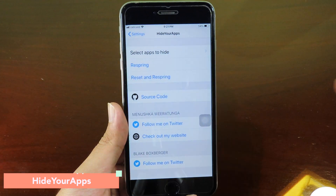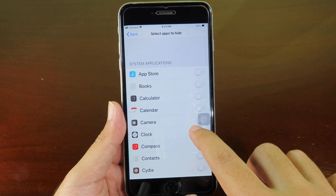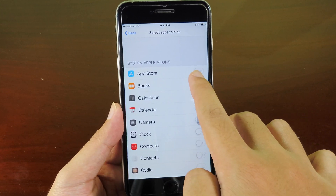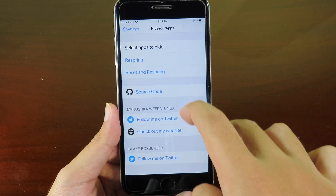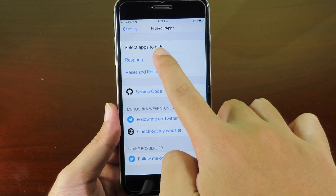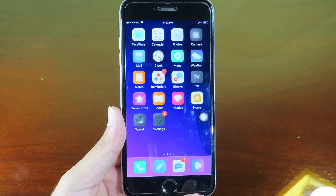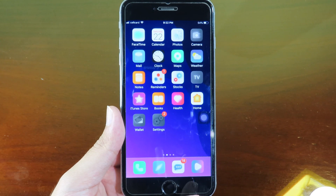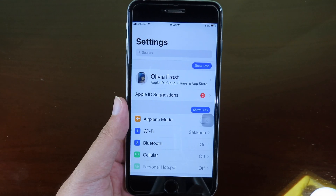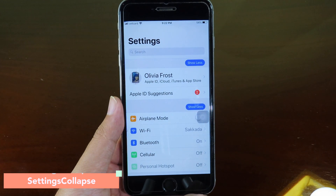If you want to hide some applications you can install Hide Your Apps. I'm going to hide the App Store — I enable it, respring my device, and after respring you cannot find the App Store from the home screen. It is completely hidden.